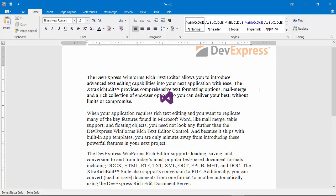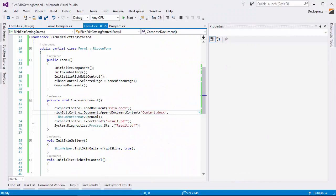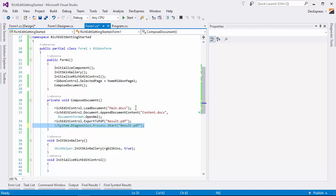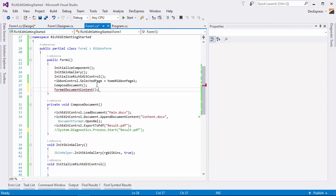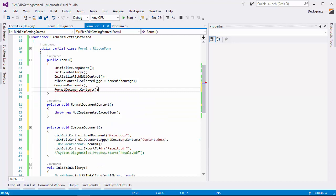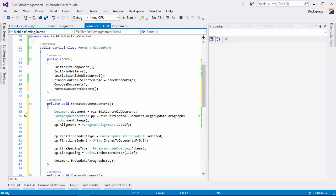Now let's format the document. In code, declare the FormatDocumentContent method and implement it. I'll specify the document's alignment, first line indent, and line spacing for every paragraph.